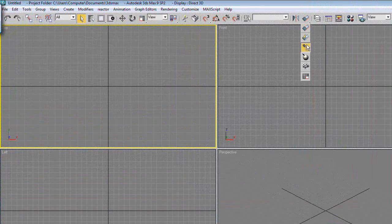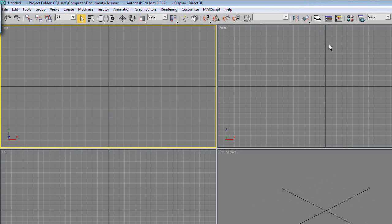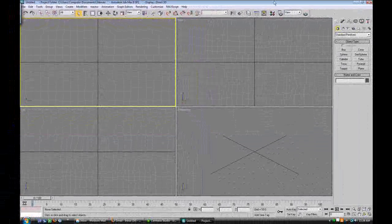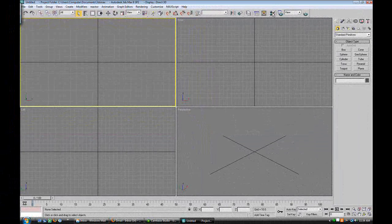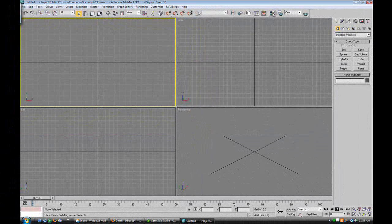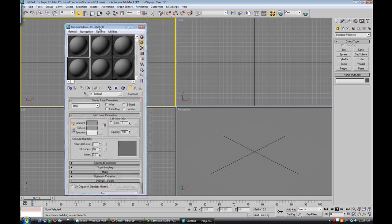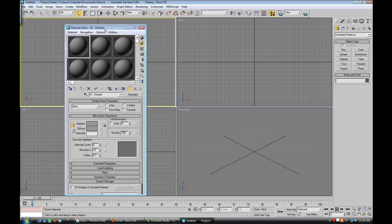This is very important. If you click on this, it's your materials editor. Every 3D object has a material on it, no matter how basic or advanced. The hotkey for bringing this up is M.